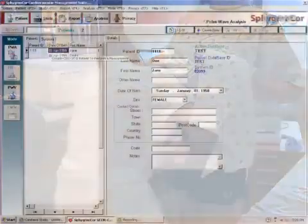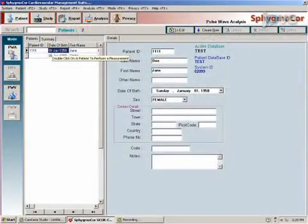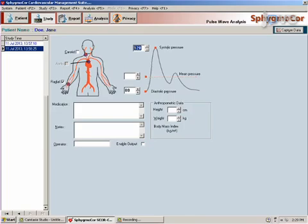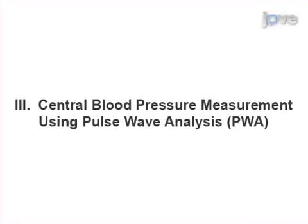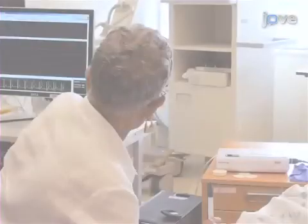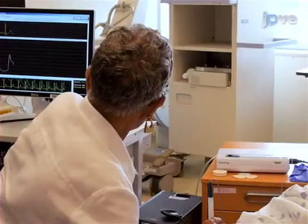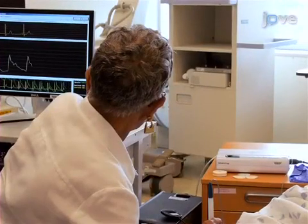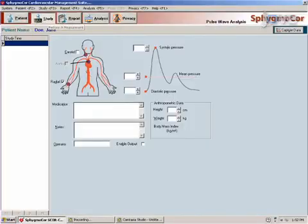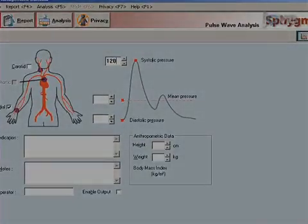Now select the Pulse Wave Analysis or Pulse Wave Velocity button to begin measuring these parameters. If the Pulse Wave Analysis mode was chosen, click Study to enter the patient's brachial pressure as taken from a calibrated sphygmomanometer and any other details pertinent to the study.